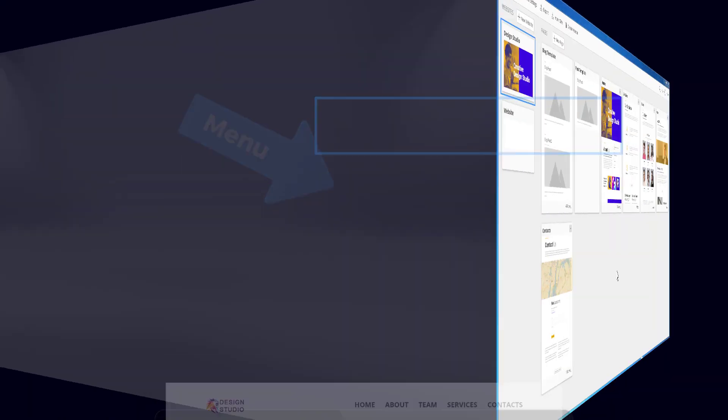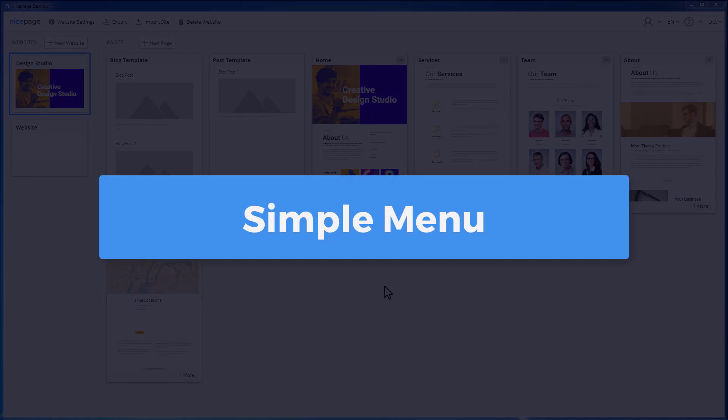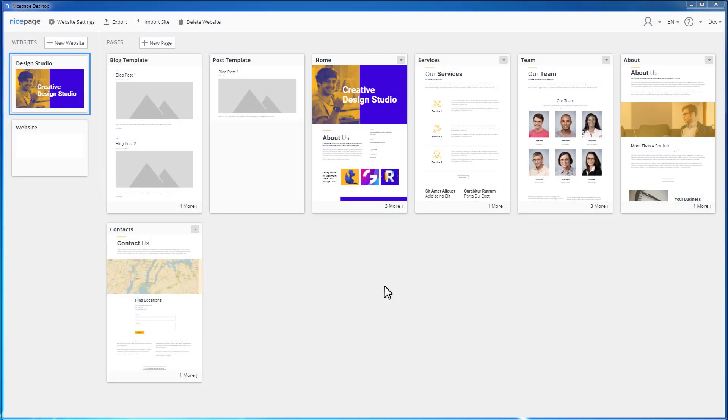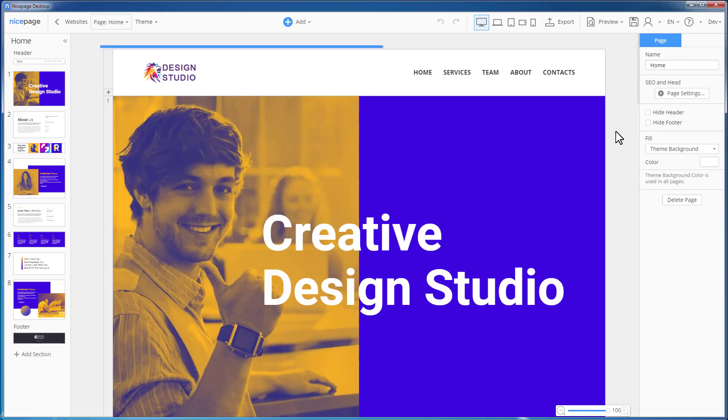Imagine you have a project like the one you see on the NicePage dashboard. Click the Home page to open this page in the NicePage editor. You see the header section with the menu.